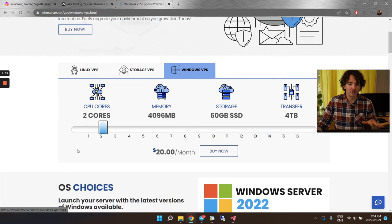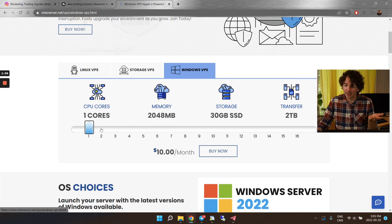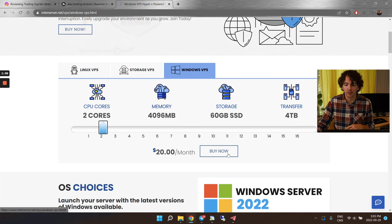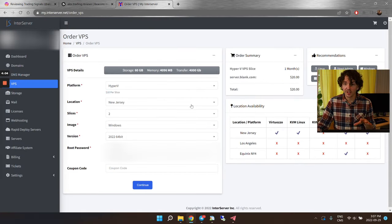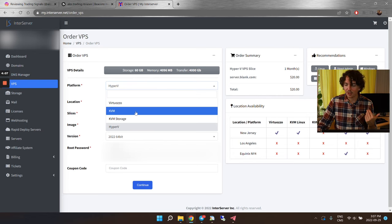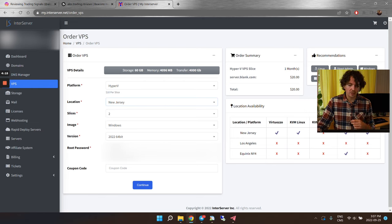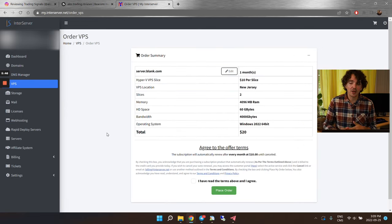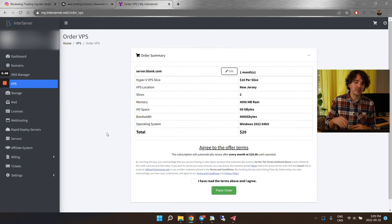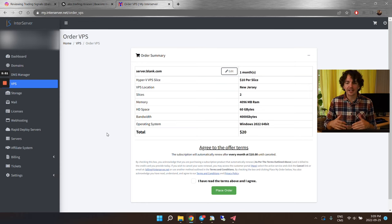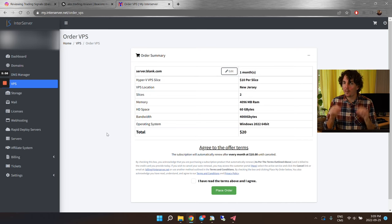I use a VPS from InterServer — you can find the link below. It's a Cloud VPS running Windows. I like to use two slices and two cores because it runs much better than one core, though one core is cheaper and can work. When selecting your VPS, choose Hyper-V if KVM is sold out — both work. Select your location, two cores, Windows, and continue.